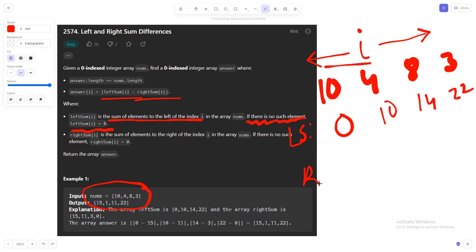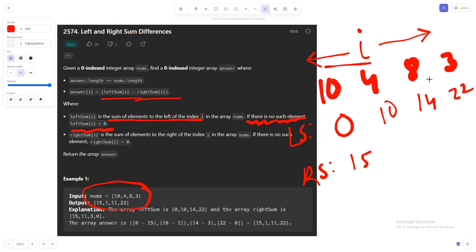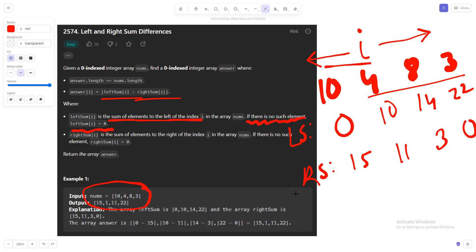In a similar way we can also calculate the right sum. The right sum will be 15 for the first index, so that is 4 plus 8 plus 3. After that it will be 11, which is 8 plus 3. Then it will be 3, and in the end it will be 0.